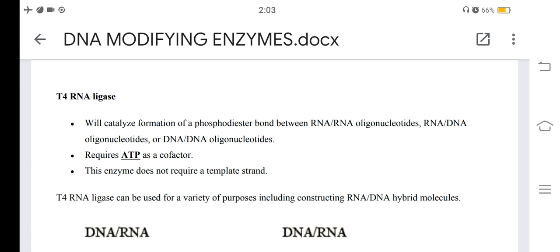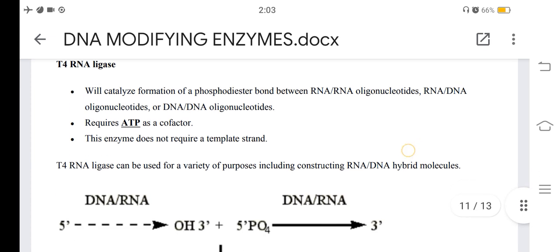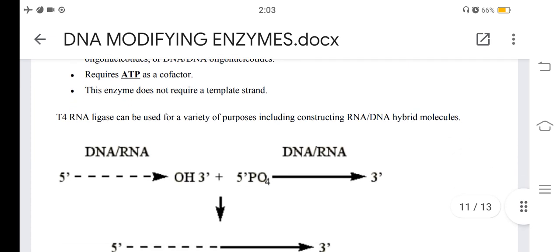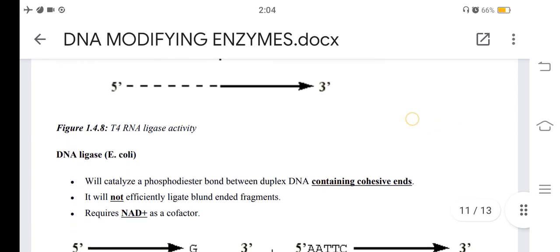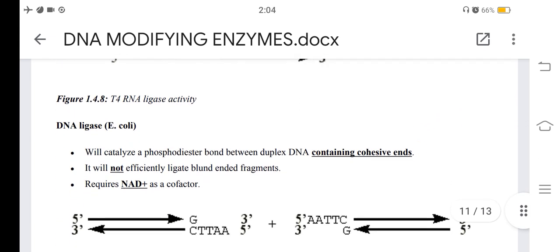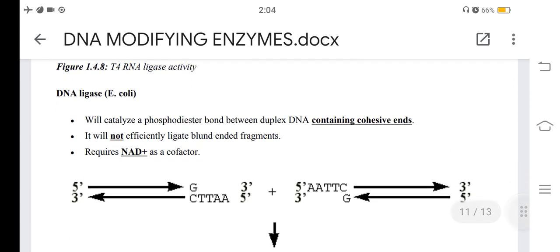T4 RNA ligase does not require a template strand and can be used for constructing RNA-DNA hybrid molecules. E. coli DNA ligase will catalyze a phosphodiester bond within duplex DNA containing nicks, but will not ligate blunt-ended fragments, and requires NAD+ as a cofactor.